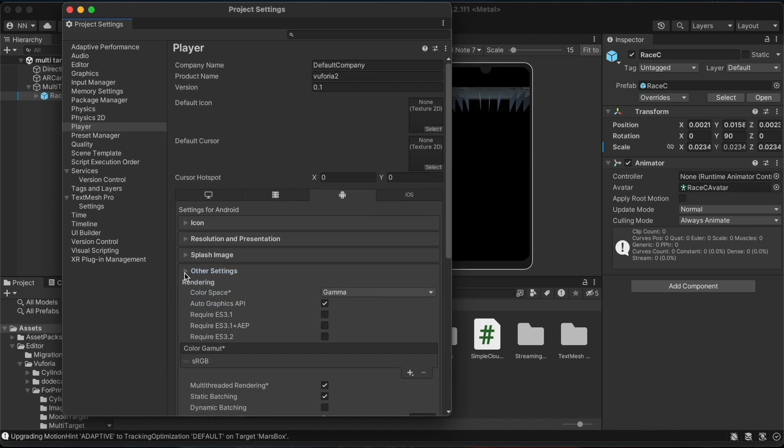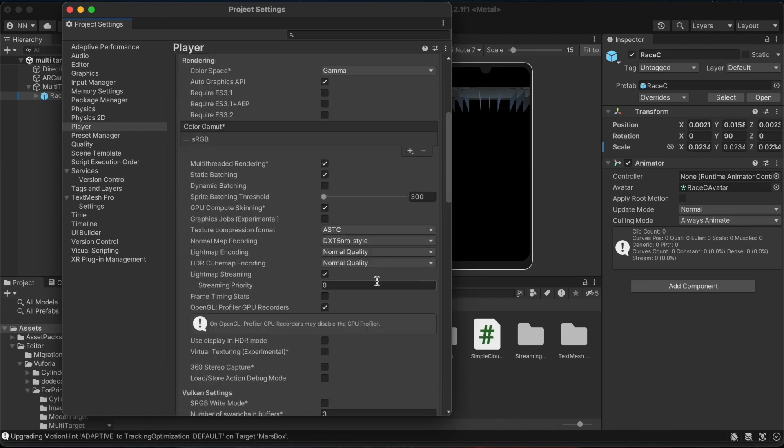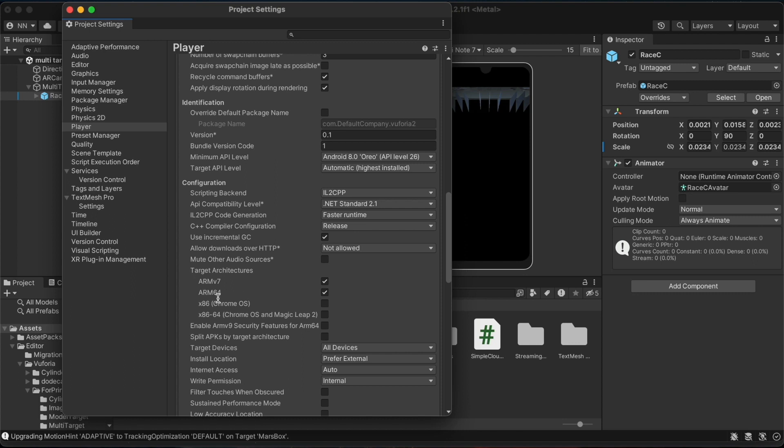You should come to the other settings section and change the scripting backend to IL2 CPP. You should also tick the box in front of ARM64 under the target architectures section.